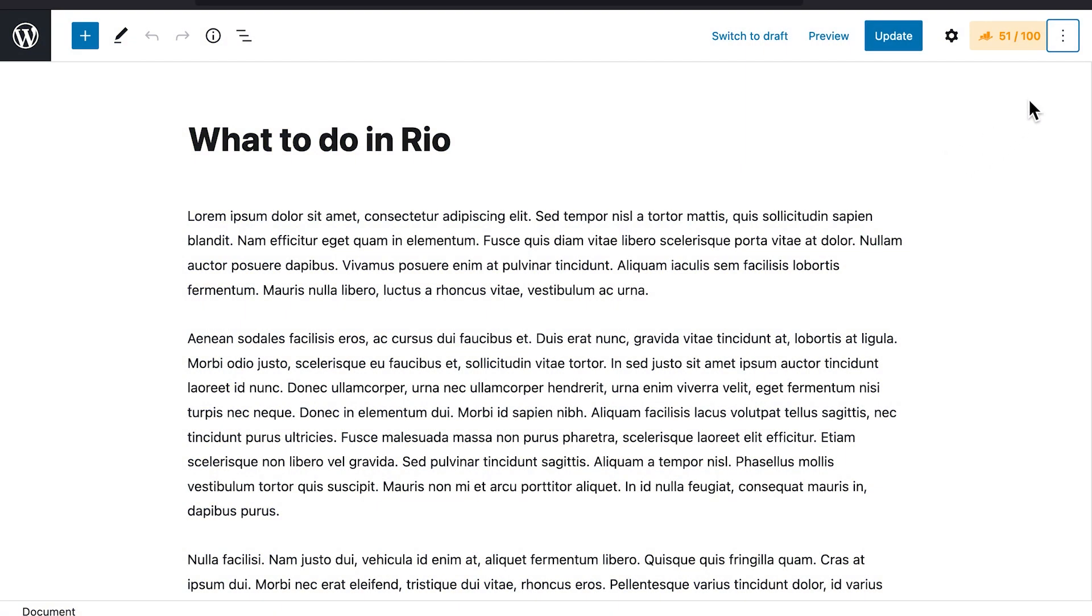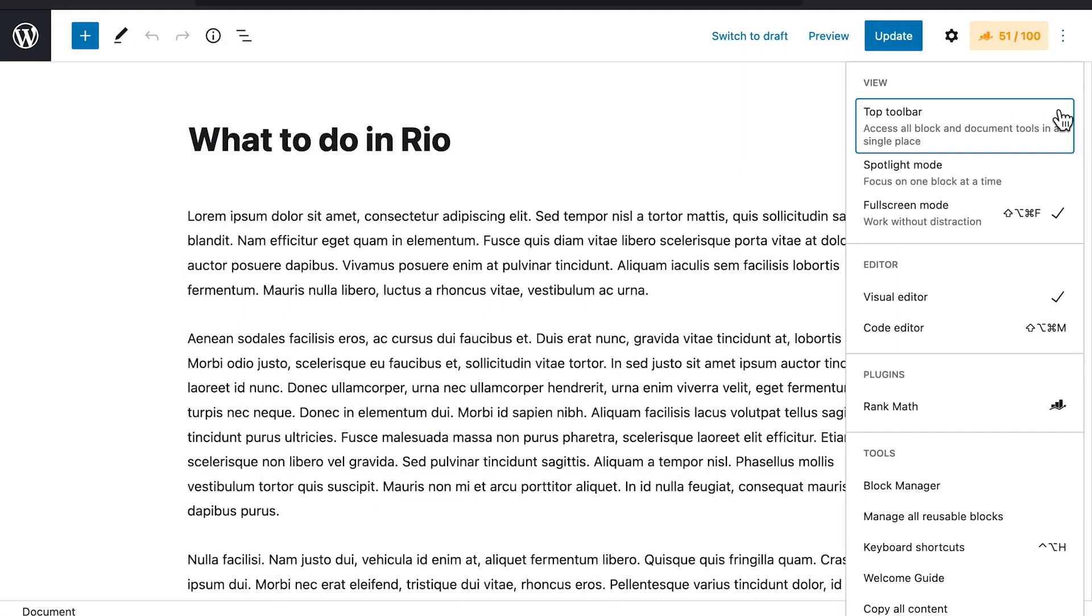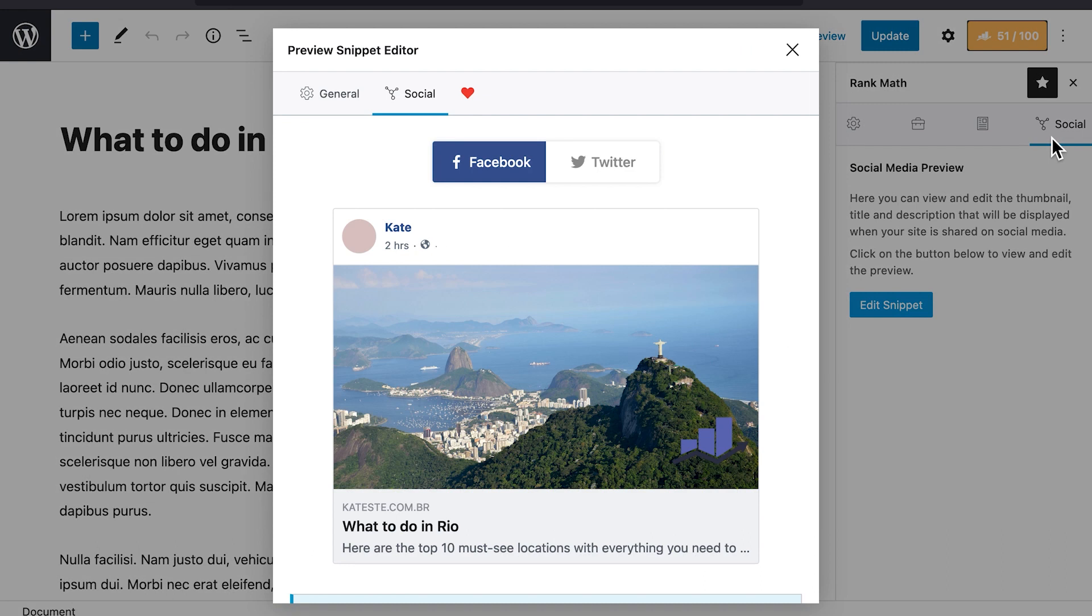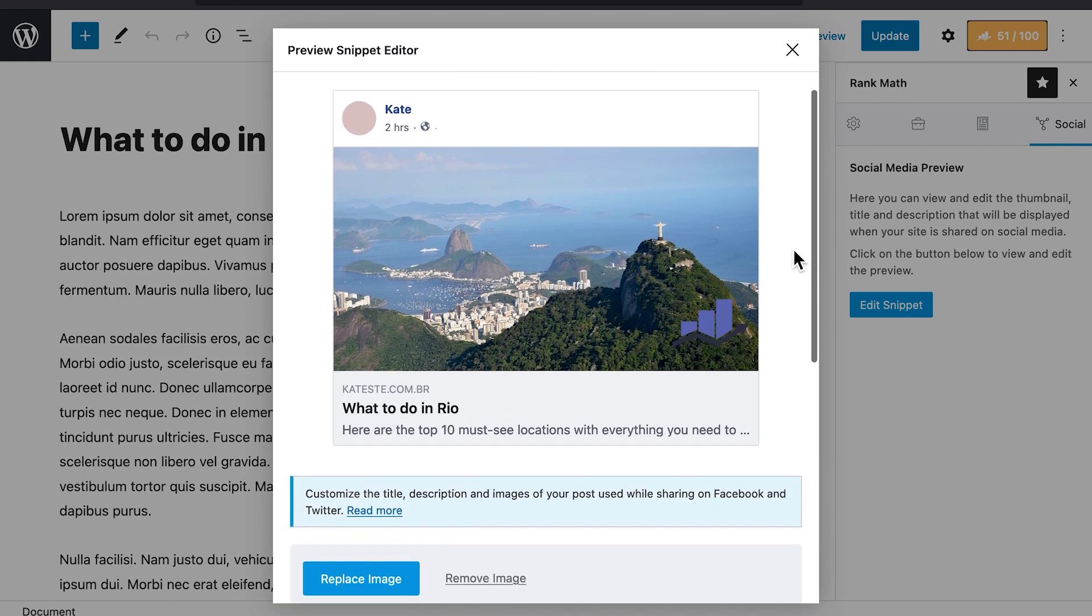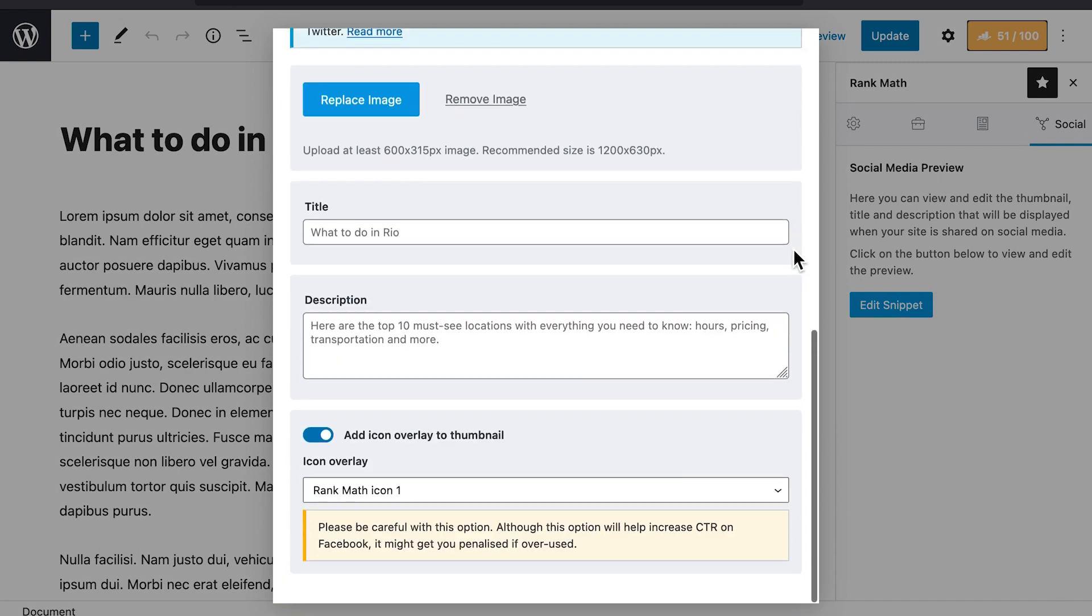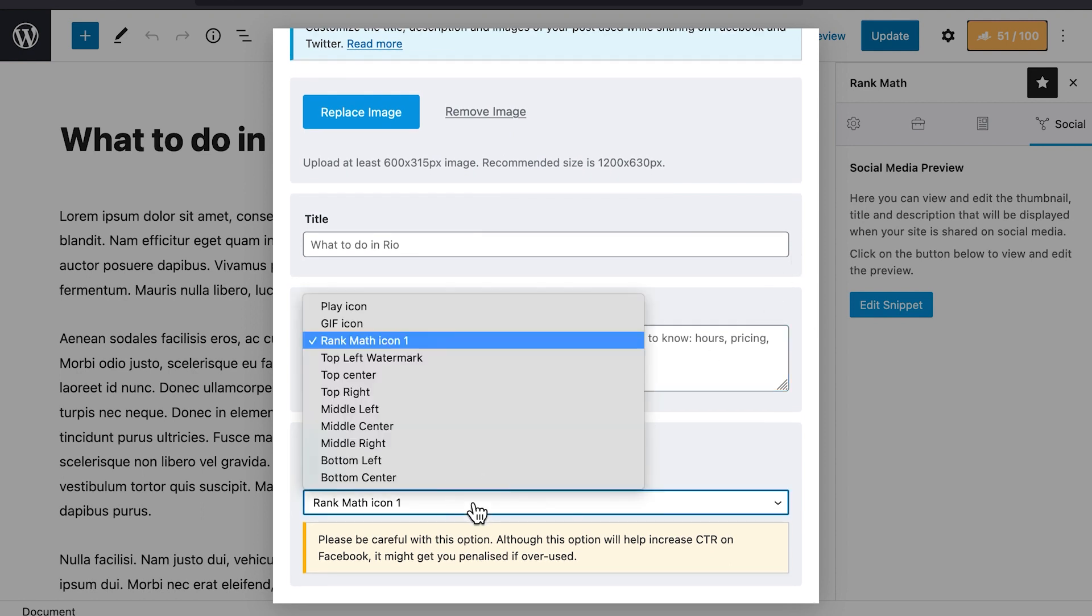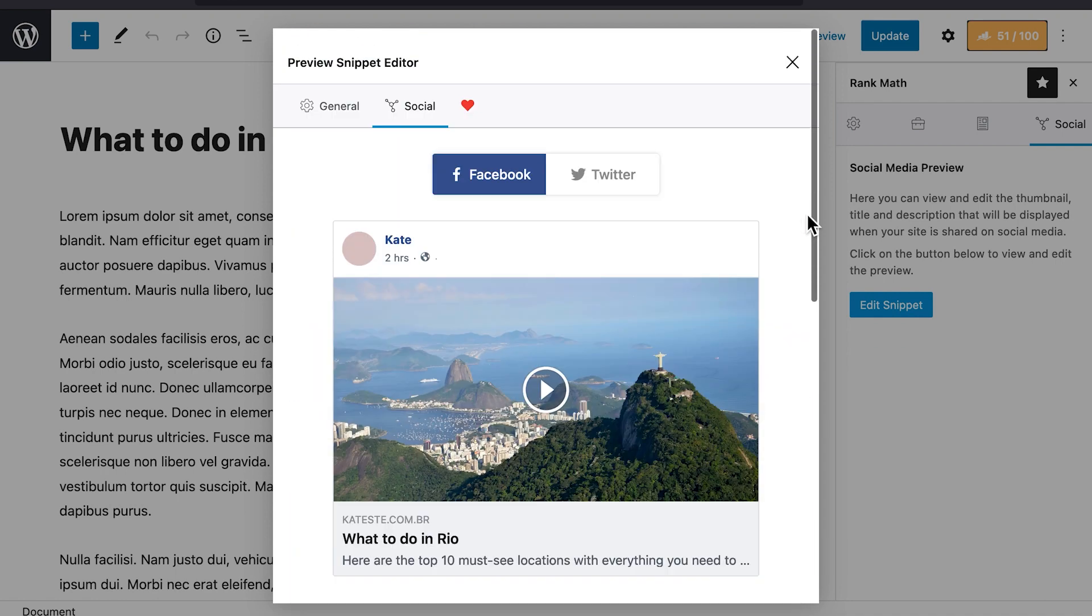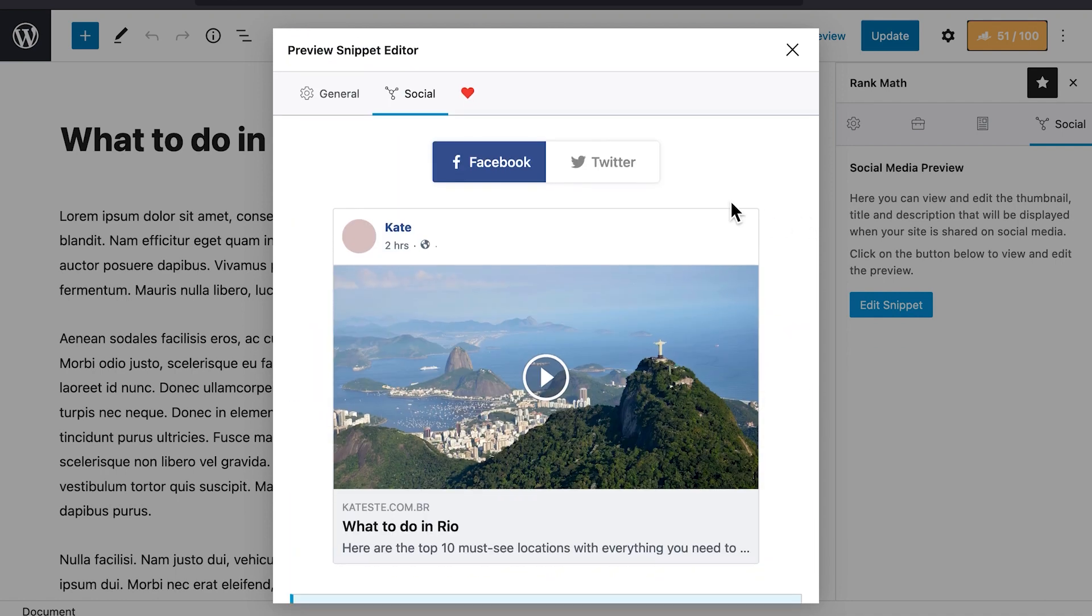Now let's choose the watermark for a specific post. Open it in the editor and access the Social tab of Rank Math's Metabox. The Add Icon Overlay option will be active. Open the drop-down menu to select your watermark, either from the options you uploaded or the Play and GIF icons.